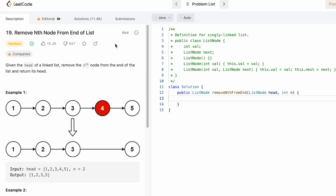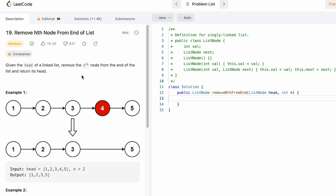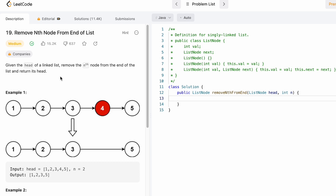Hey guys, welcome to the channel. In today's video we're going to look at a LeetCode problem. The problem's name is 'Remove Nth Node From End of the List.' We're given the head of a linked list and an integer variable n which denotes the node we have to remove from the end. For example, given this linked list, you have to remove the second node from the end, which is 4, so the output is 1, 2, 3, and 5.